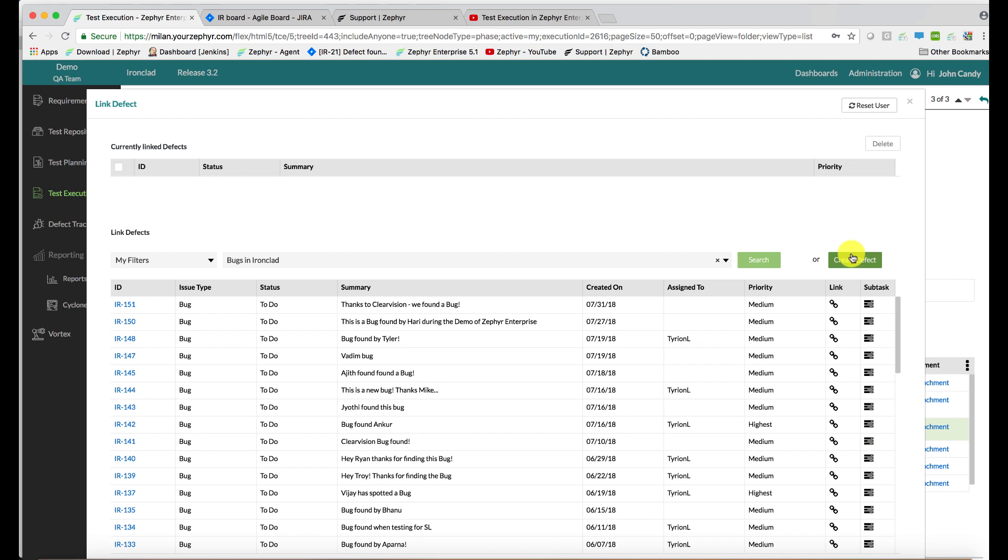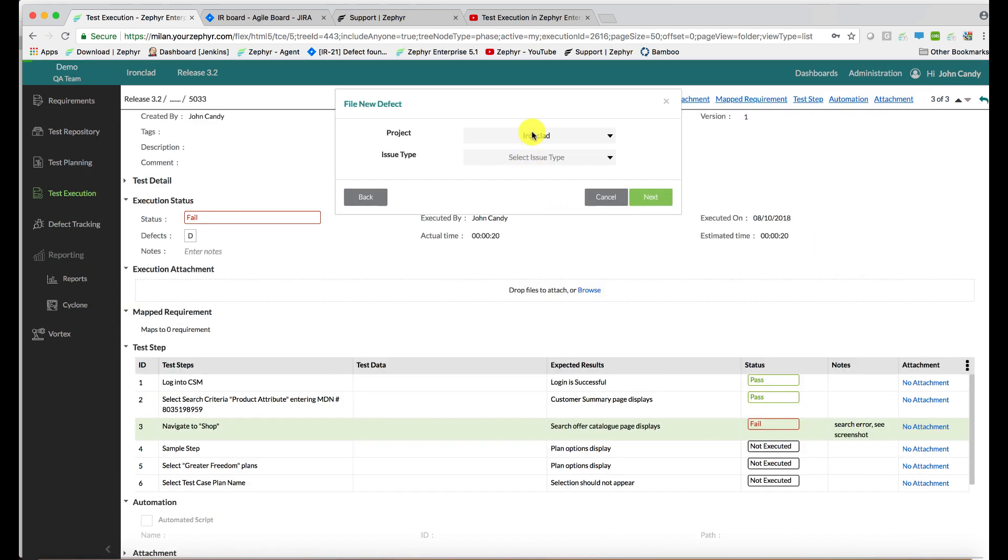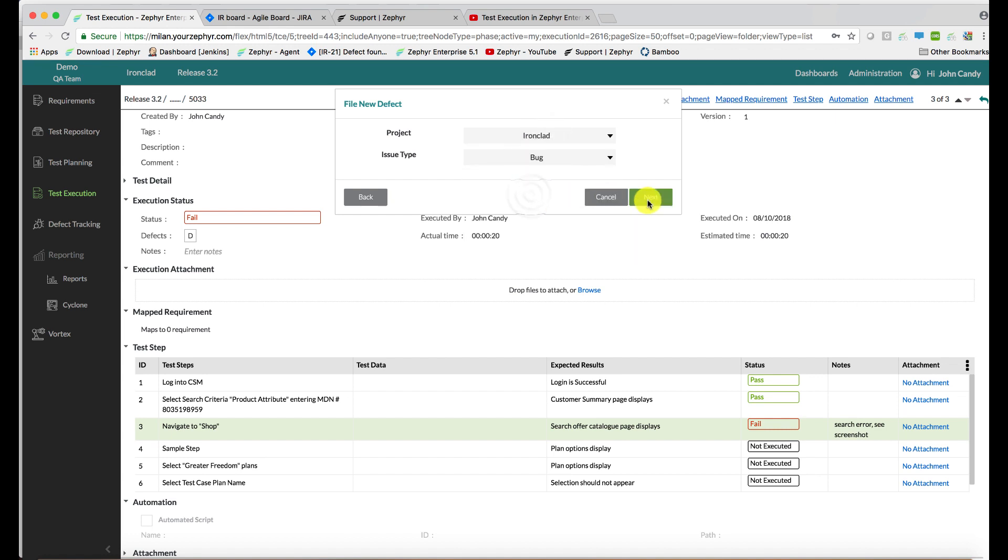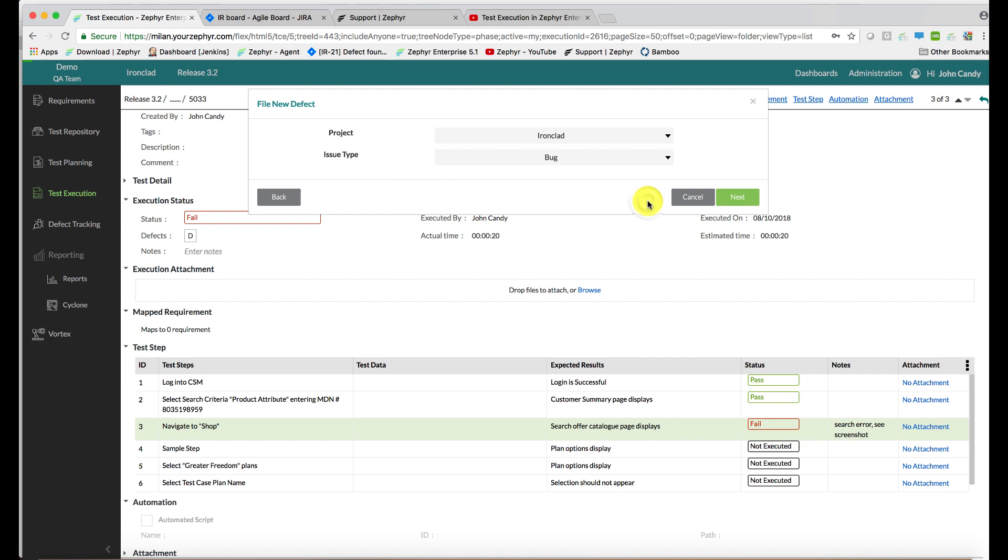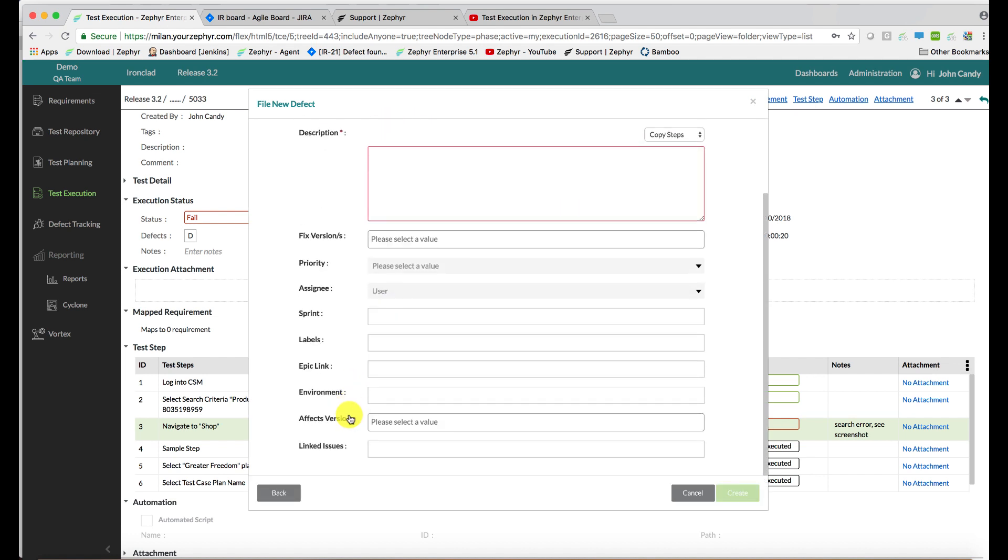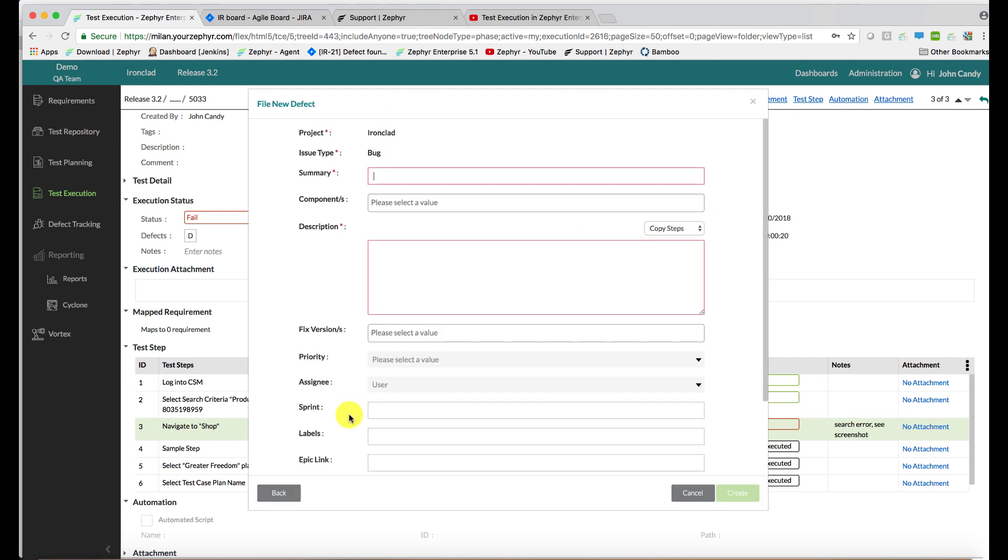Alternatively, you can create a brand new defect. Given the configuration within the administration application for this project, project Ironclad, it's already been aligned with the Jira project Ironclad. We can override that and select a different project as well. Now all of your system fields and custom fields are automatically shown here. You do not need to map them or set any data types or field lengths; they are automatically presented to you.